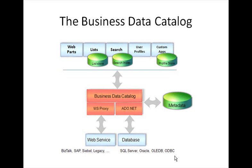and the back-end system, our line of business systems and the traditional data stores that are playing the role of storing the business data in a very structured way. And the business data catalog is the mediator that you can leverage as an enterprise to expose that data in a unified and consistent way using APIs in the SharePoint environment.